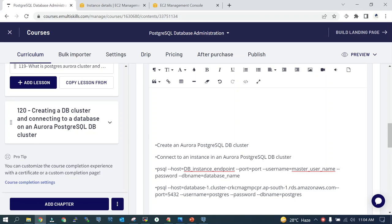The second thing we are going to do is we have an EC2 instance running where Postgres 13 is running. We will try to connect the Aurora Postgres cluster from the EC2 instance which is having Postgres running over there.